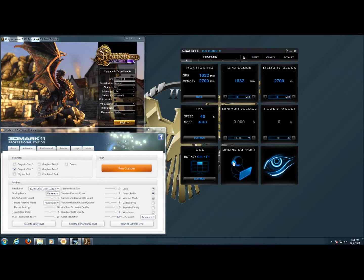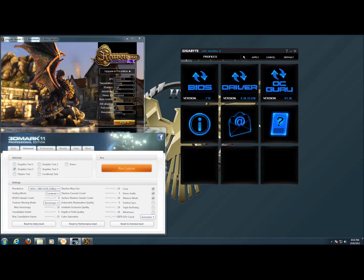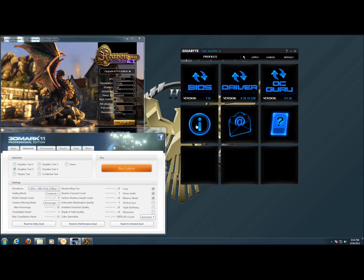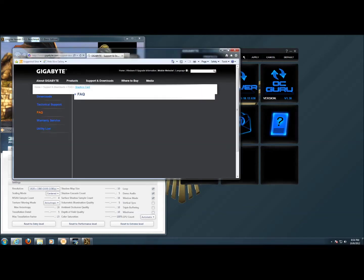In the online support section, we have a place where we can download an updated BIOS for the card, drivers, OCGuru 2 software, a link to the Gigabyte website, a link to support, and a link to support documentation.